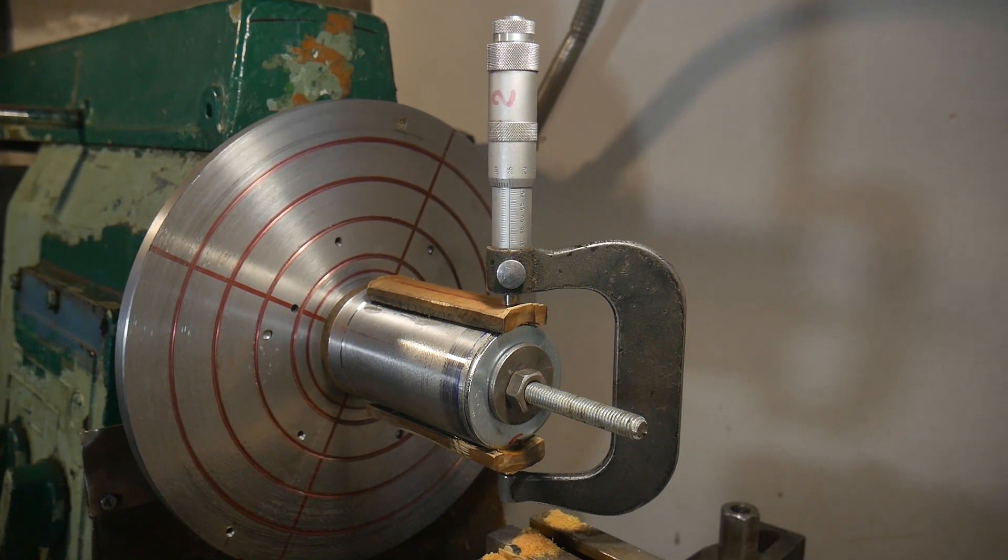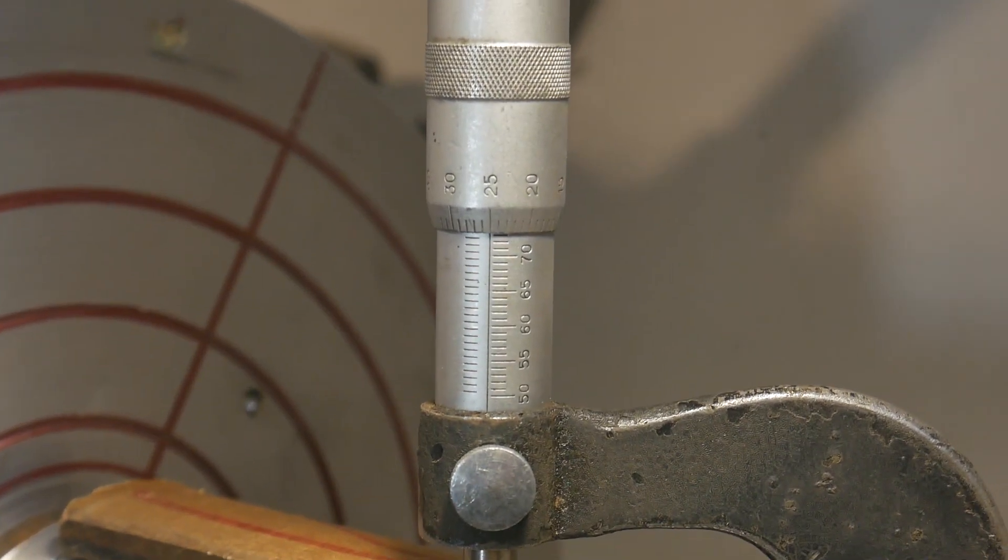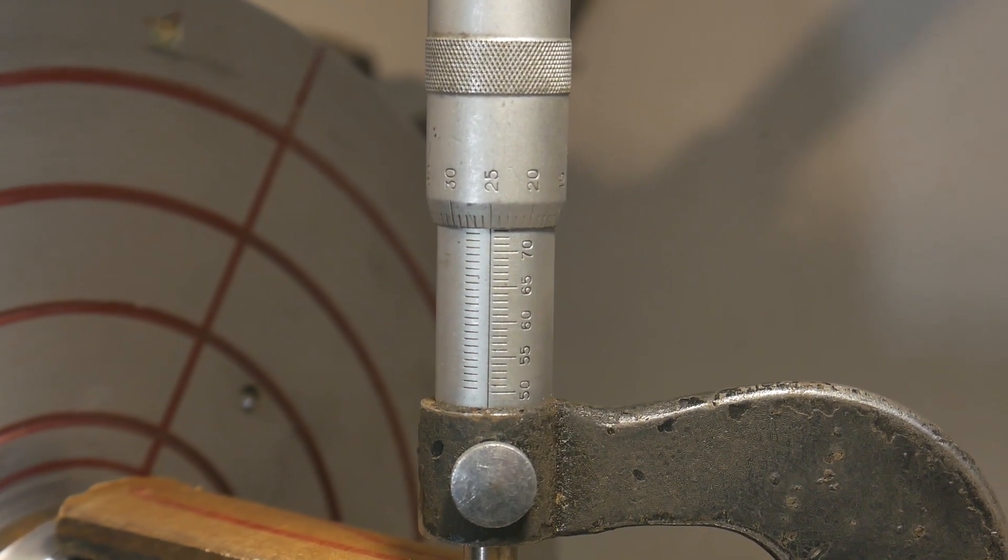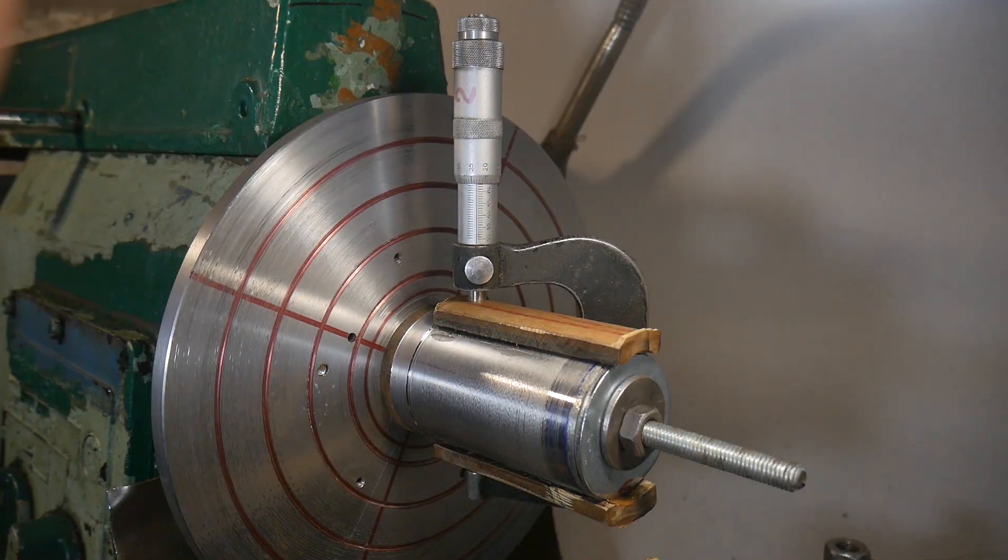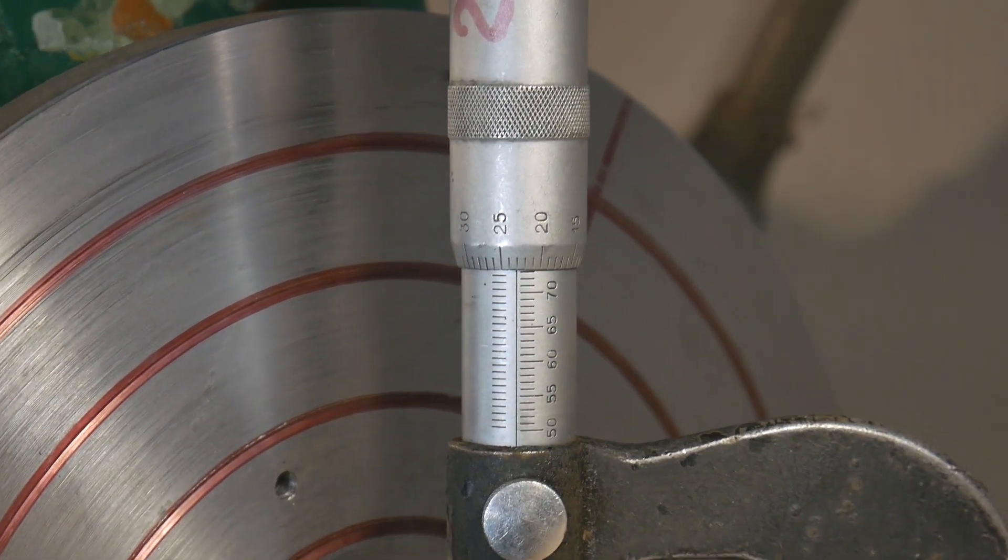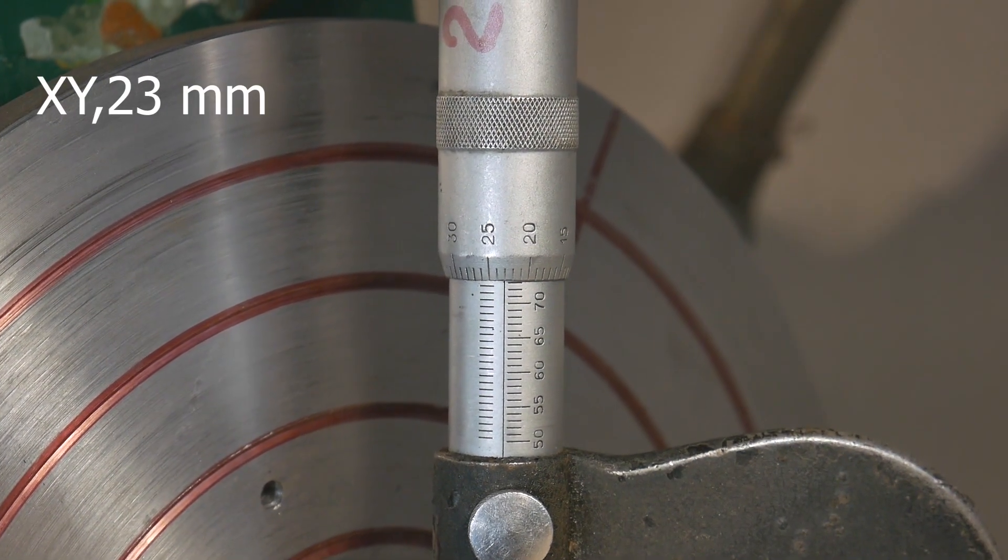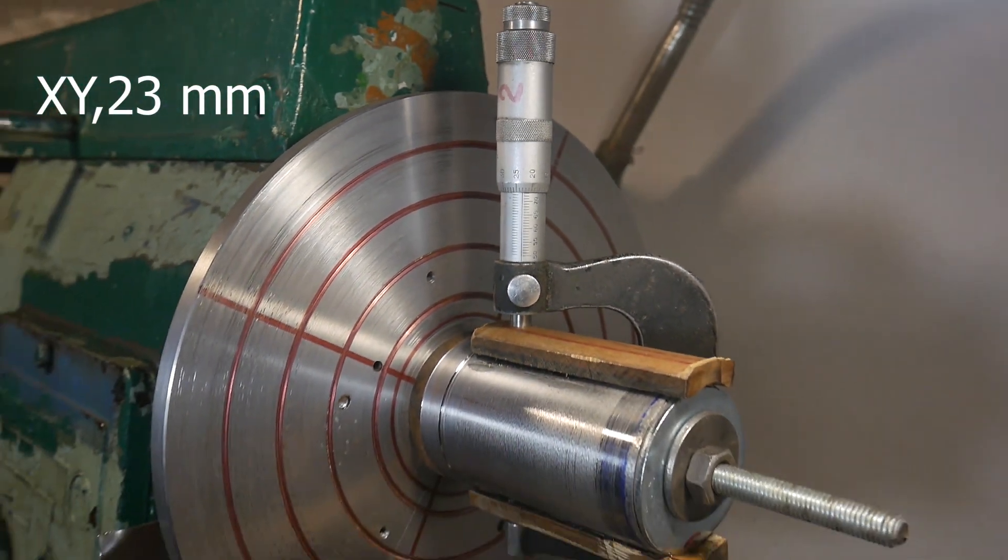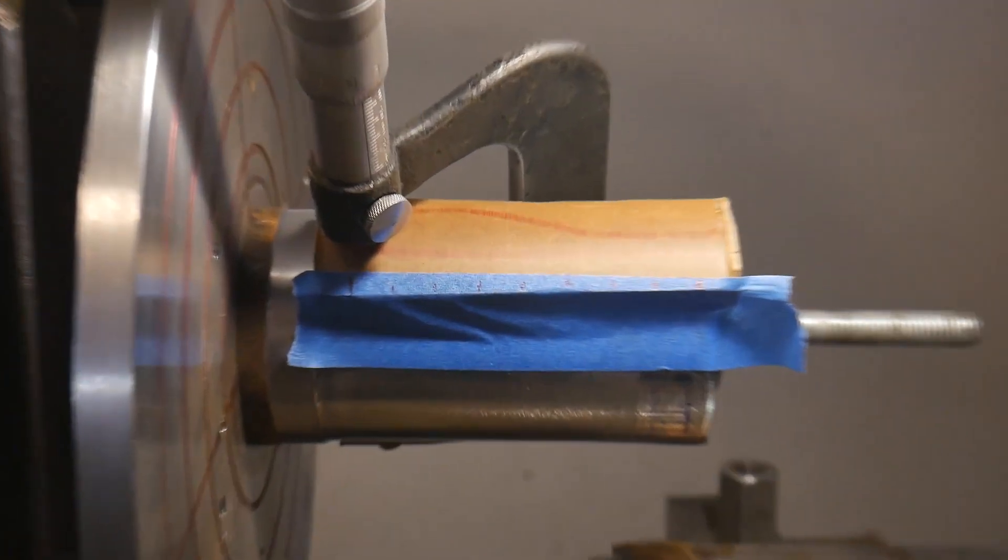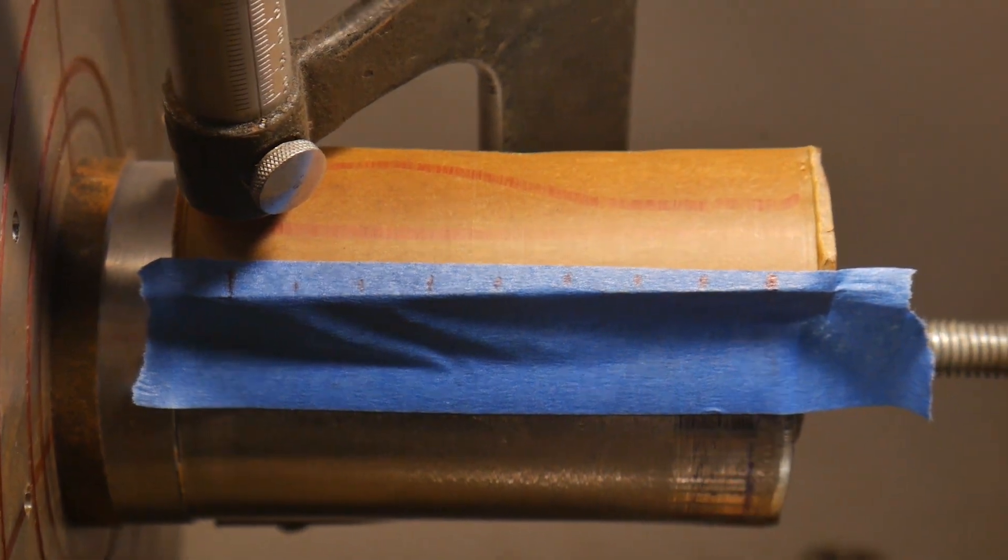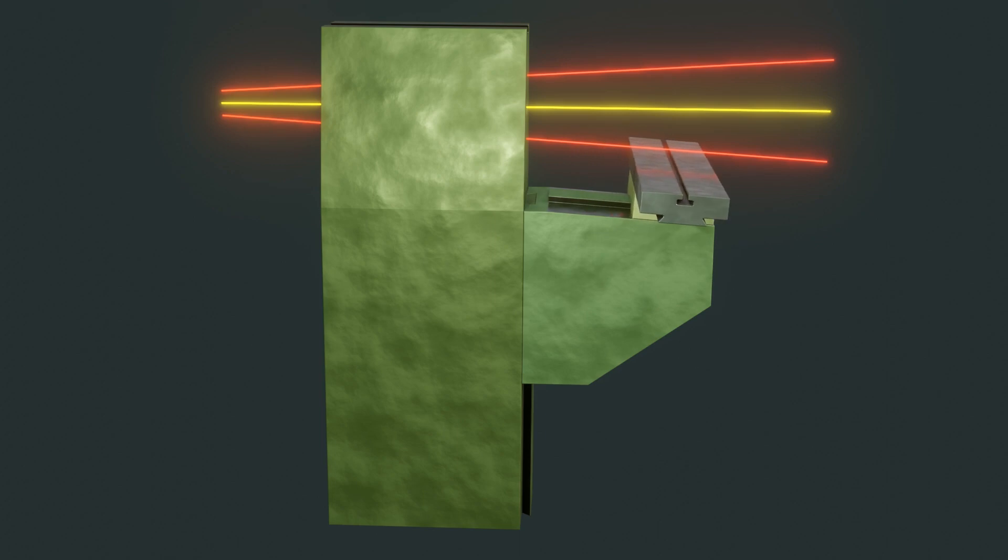Now I am taking measurements. The outer edge after the cut is 25 hundredths of a millimeter. Internal 23 hundredths of a millimeter. The distance between the measurements is 80 millimeters. The Y-axis in the horizontal plane has a slope. I will determine the exact degree of inclination later using the data obtained.